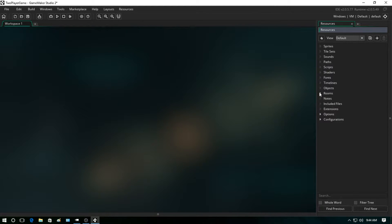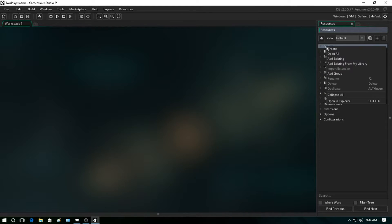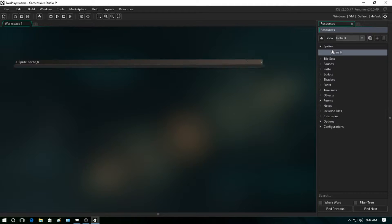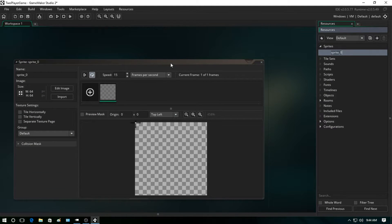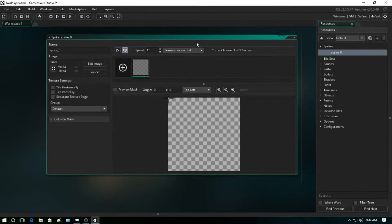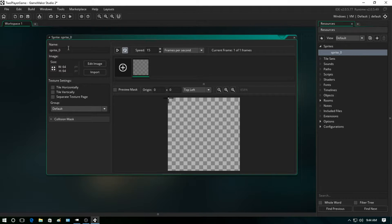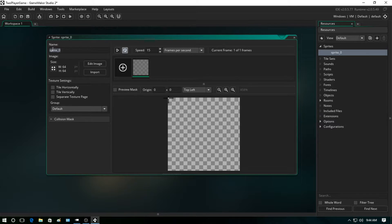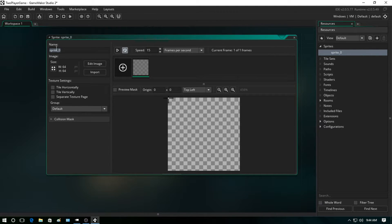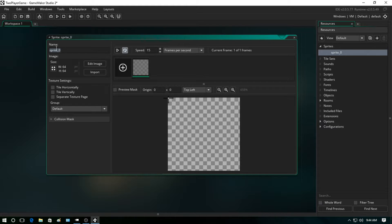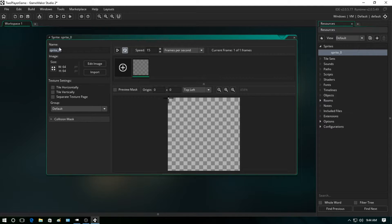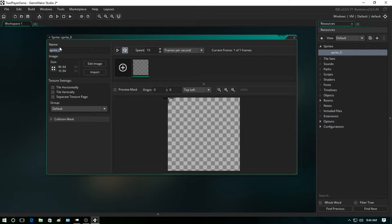So let's begin here by first creating a sprite. What we're going to do is just right-click on the sprites resource here and hit create. Alright, and now what we want to do is firstly name our sprite. Now naming a resource is very important.